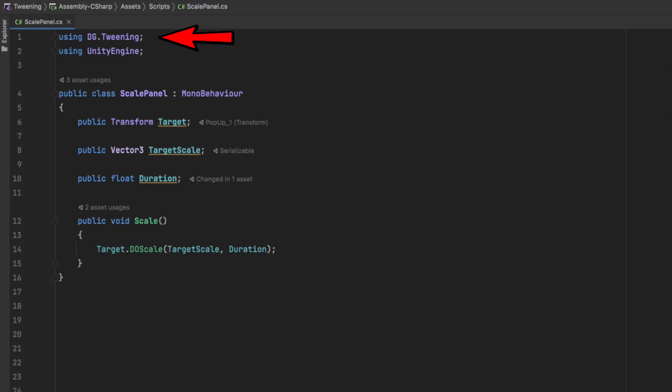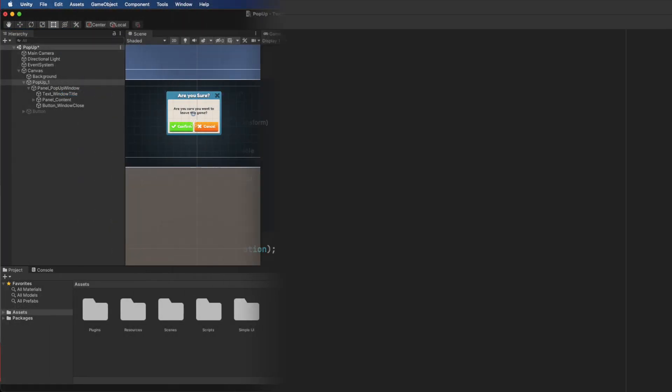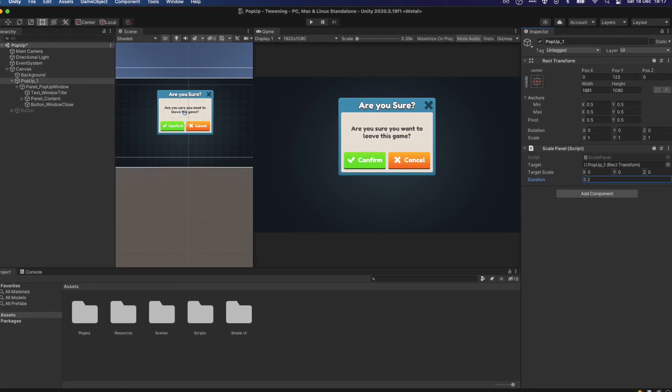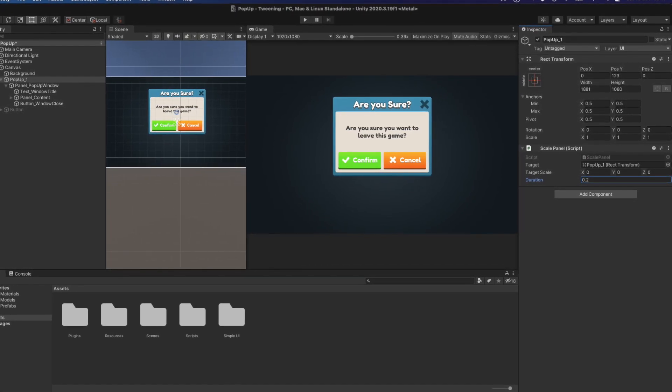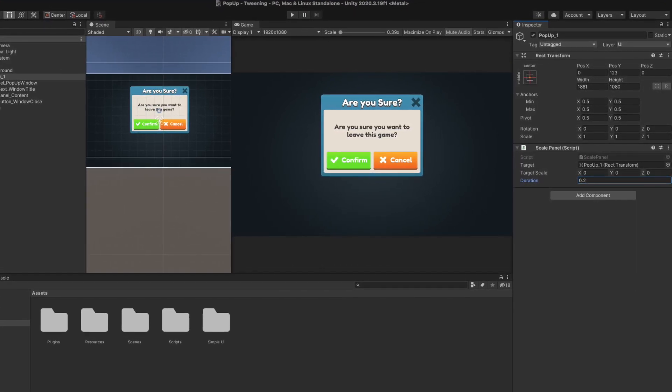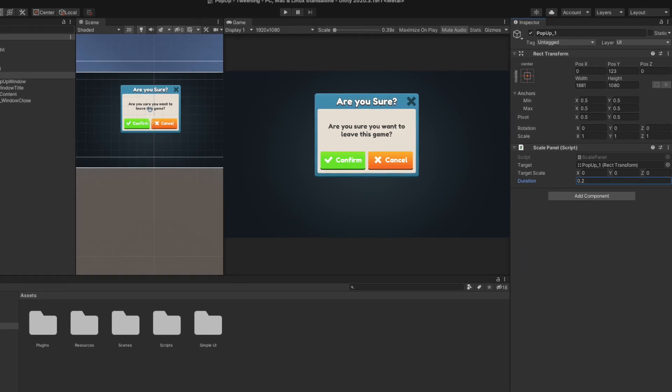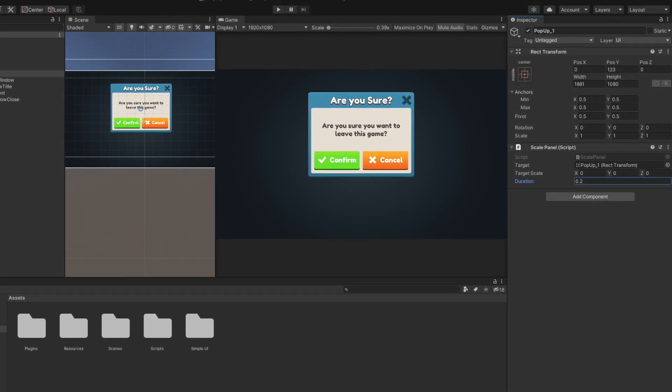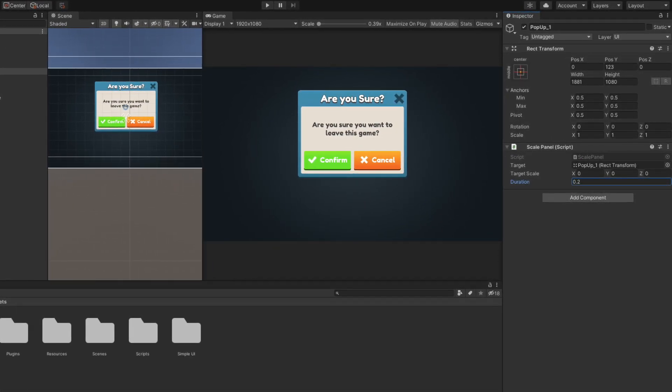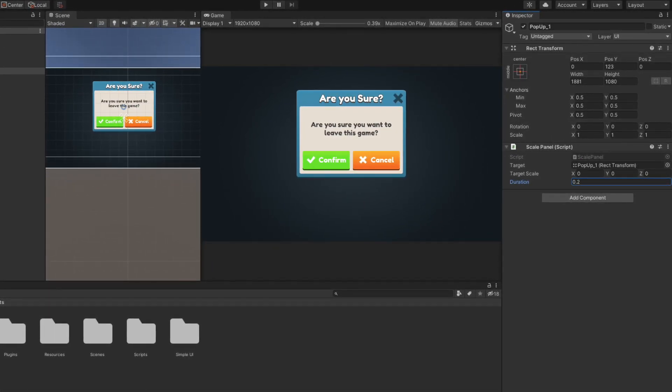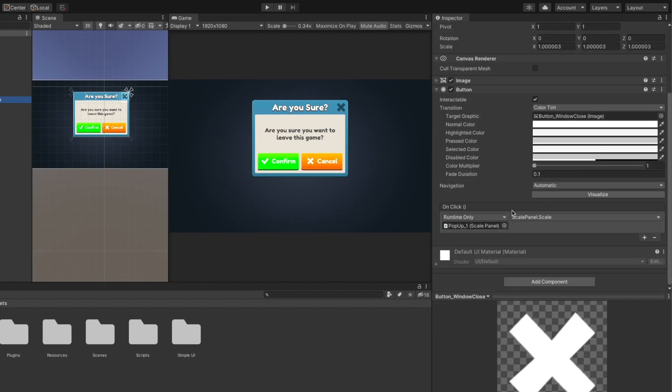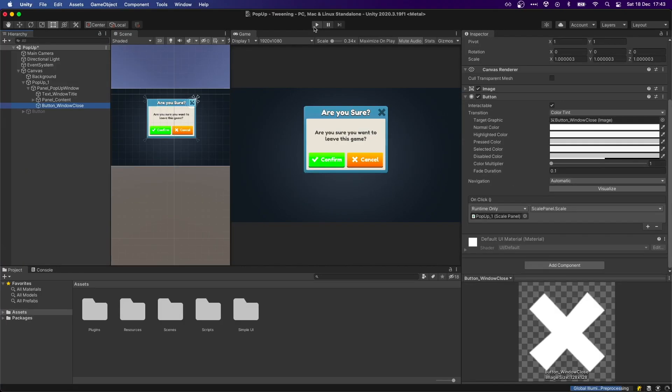Make sure you also add the DG.Tweening using statement at the top of the script. Back in Unity, we will attach this script to the panel, set the target to the panel itself, the target parameter to Vector3.0 and the duration to 0.2, and hook up the onclick action of the X button to the scale method.